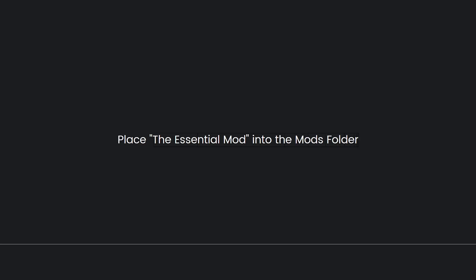Now, place the Essential Mod into the mods folder. Move the downloaded mod file into the mods folder. Ensure you do not extract the mod file. Leave it in its original format, usually a .jar file for Forge or Fabric.